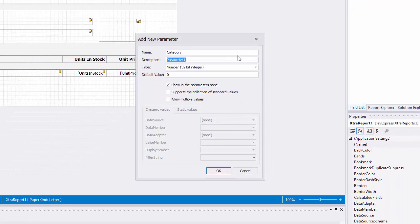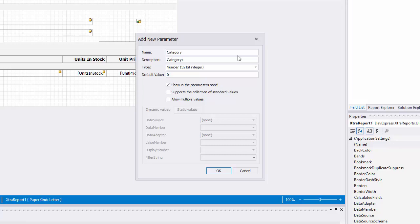The name will be referred to in the filter expression and the description will be displayed in print preview. You also want to make sure the type property is set to the same data field that will be compared in the filter expression. In this case, I'll leave it set to number.